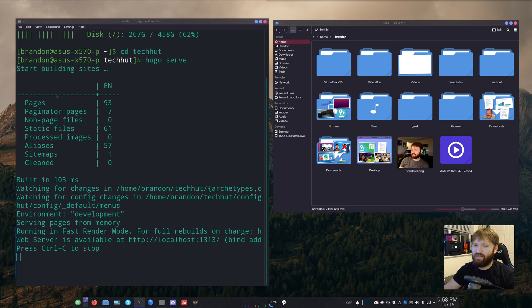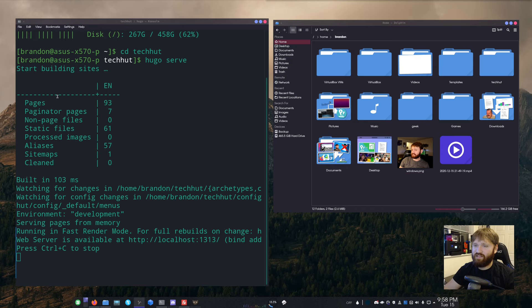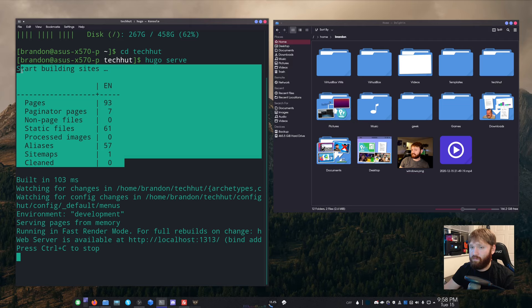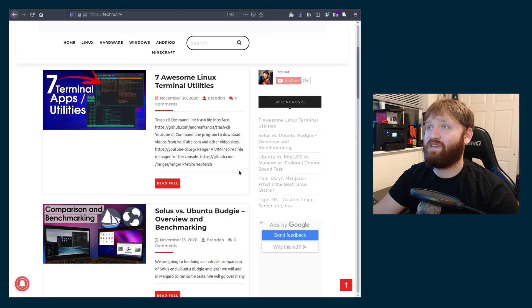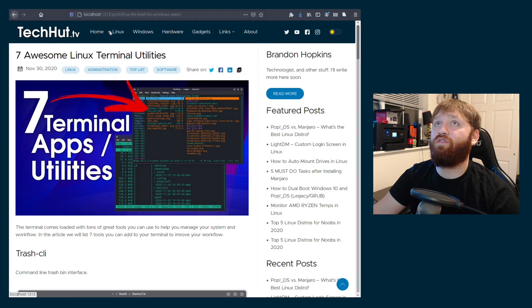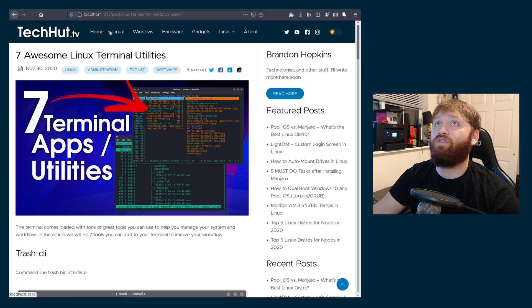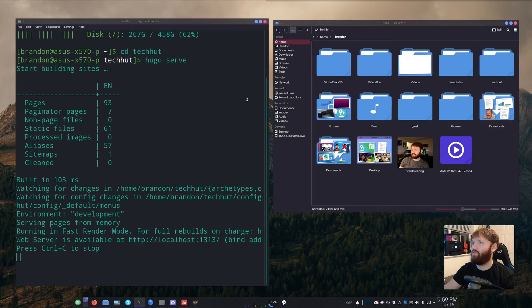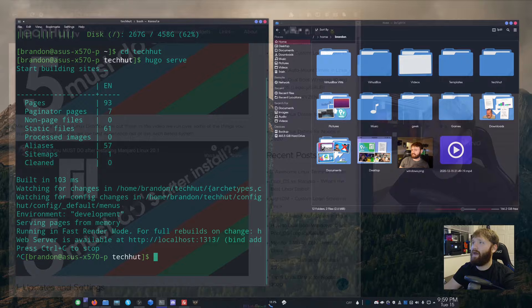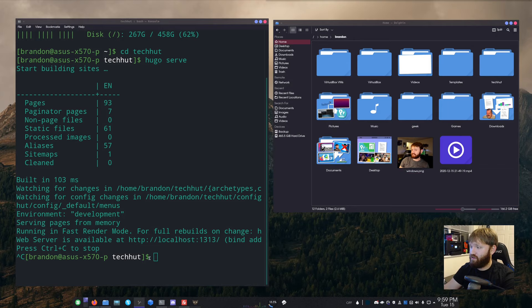Let's switch to my main desktop. Right now there's actually a server running locally which I'll show you. Over in Firefox, this is my current TechHut.tv WordPress website — it's not very slow but it's clunky. And over here is the TechHut.tv I'm currently working on, and everything is very snappy. If I stop the local server and go back to Firefox, it will be unable to connect because that server is no longer running.